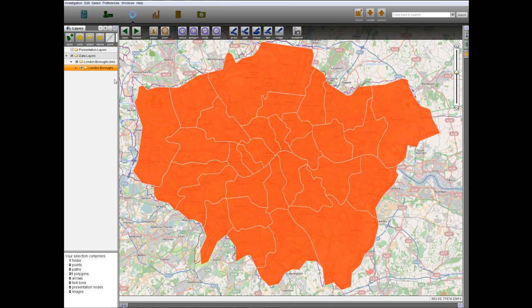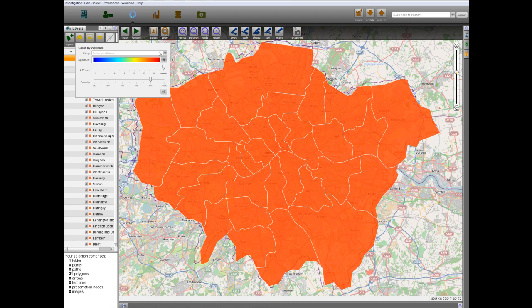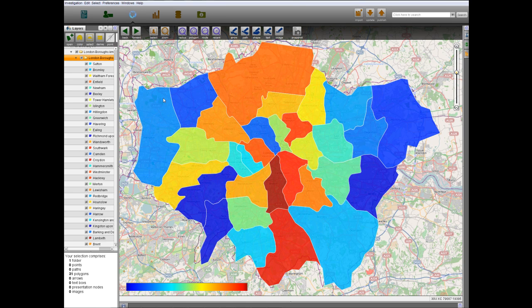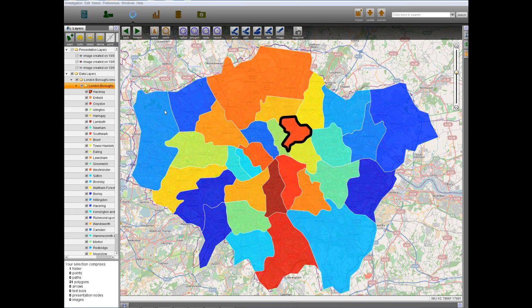Now we can see the distribution of rioters' origin by coloring the layer. Note that Lambeth is home to the largest number of rioters in proportion to the population in the south, and that Hackney leads in the north.